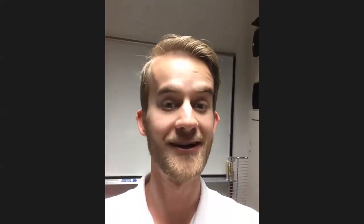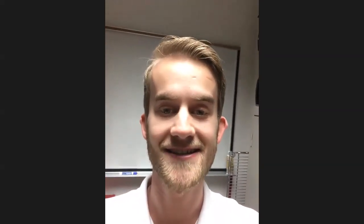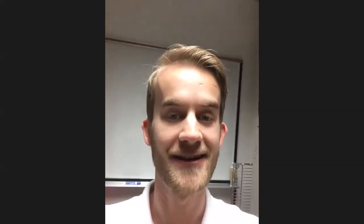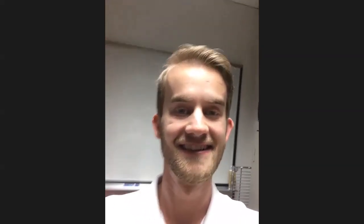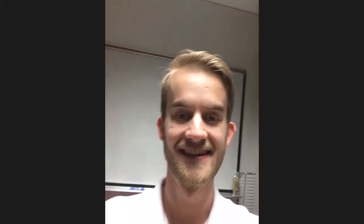Thank you all for joining this virtual lab tour. You should check out the other ones that the College of Optical Sciences does because you'll learn really cool things about the stuff we do here. Thanks for joining.